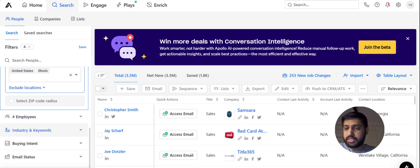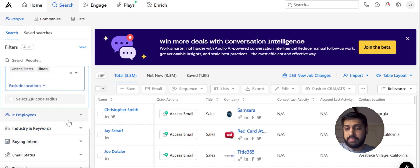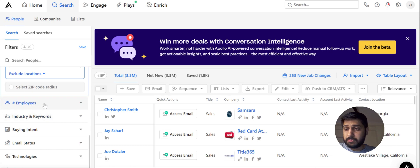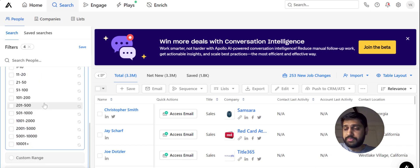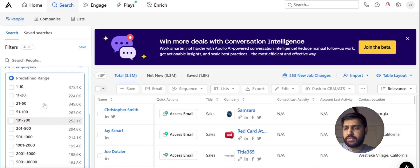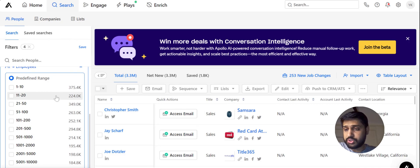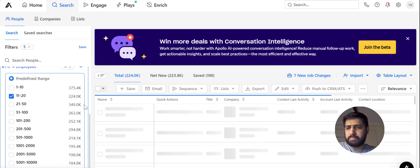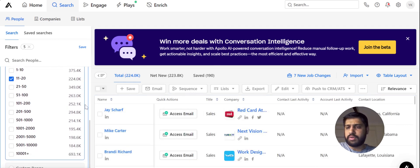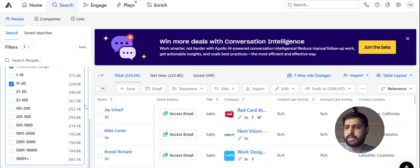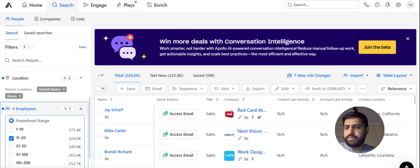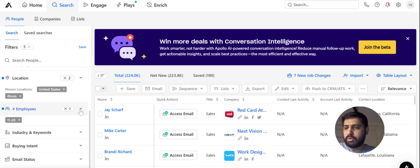As we keep on filtering, we would have a highly targeted list. Let's filter on the basis of employees — we want to target companies whose employee range is between 11 to 20. Let's choose 11 to 20. We're going to target small-level companies here.